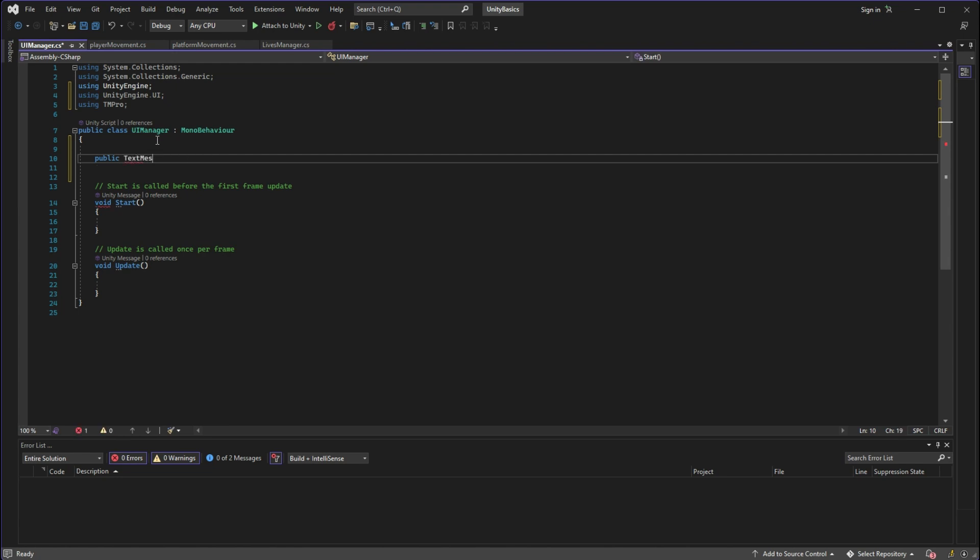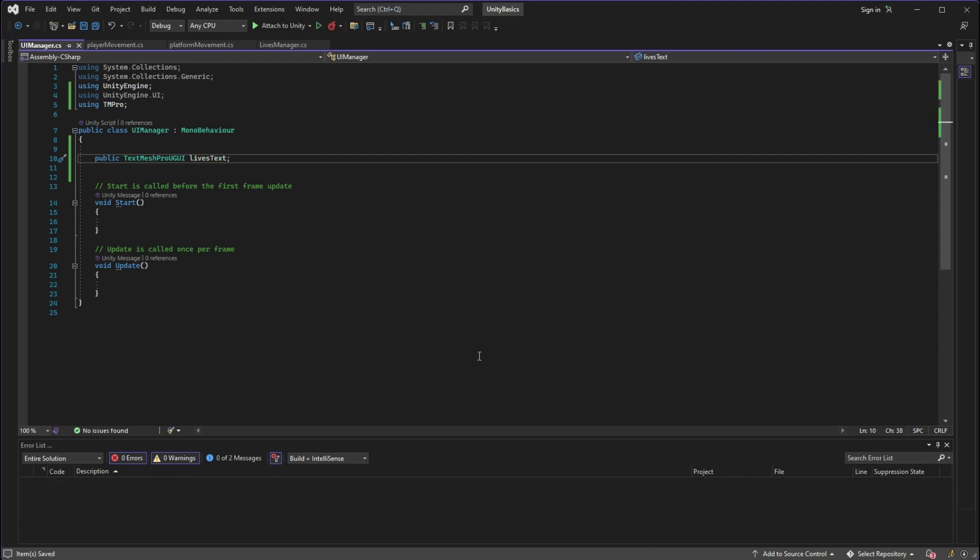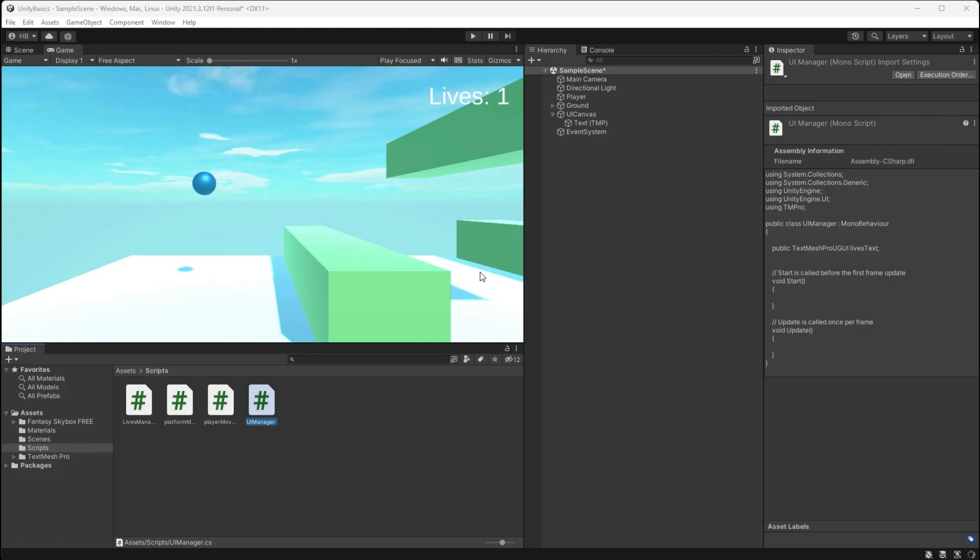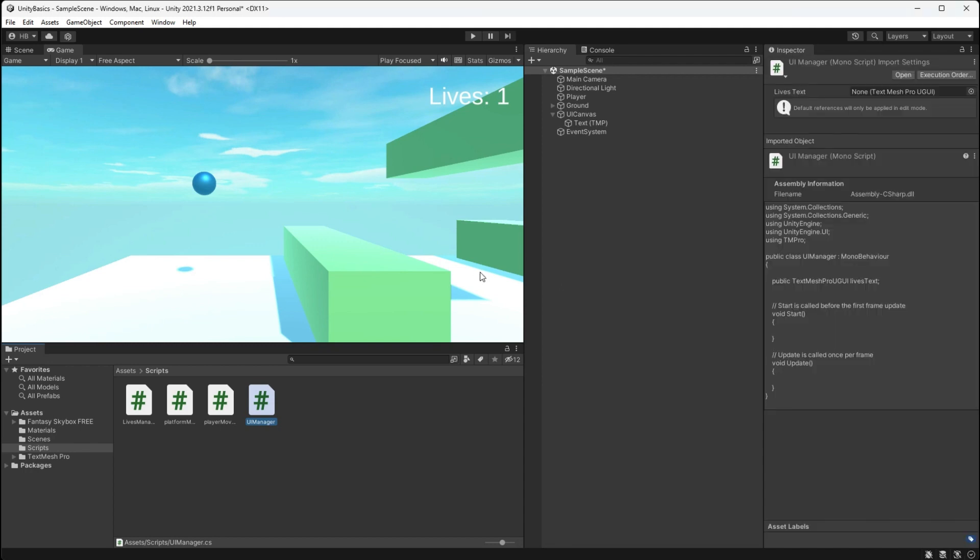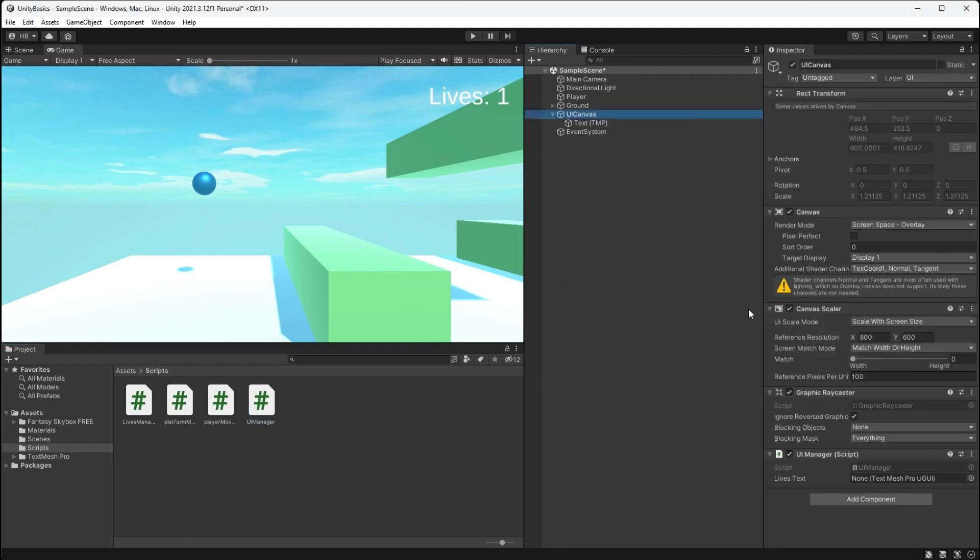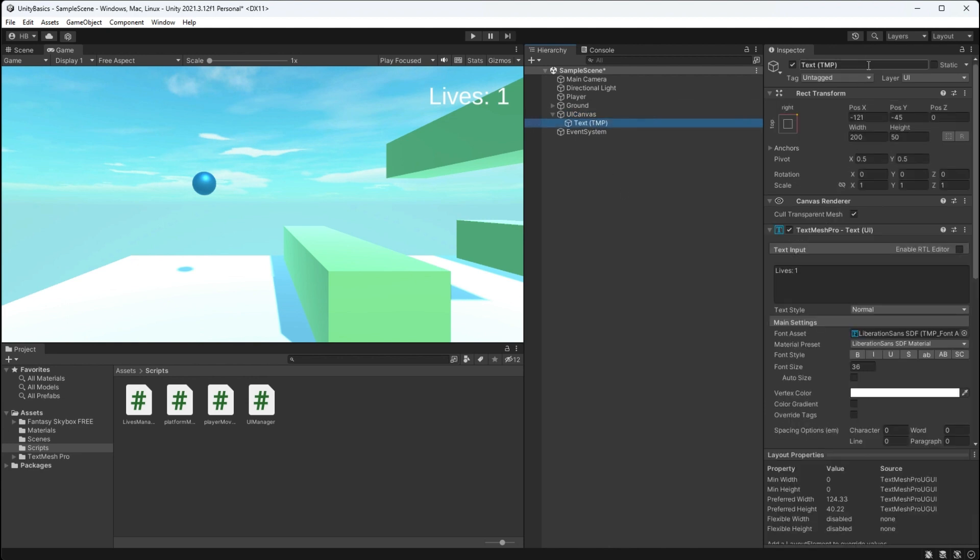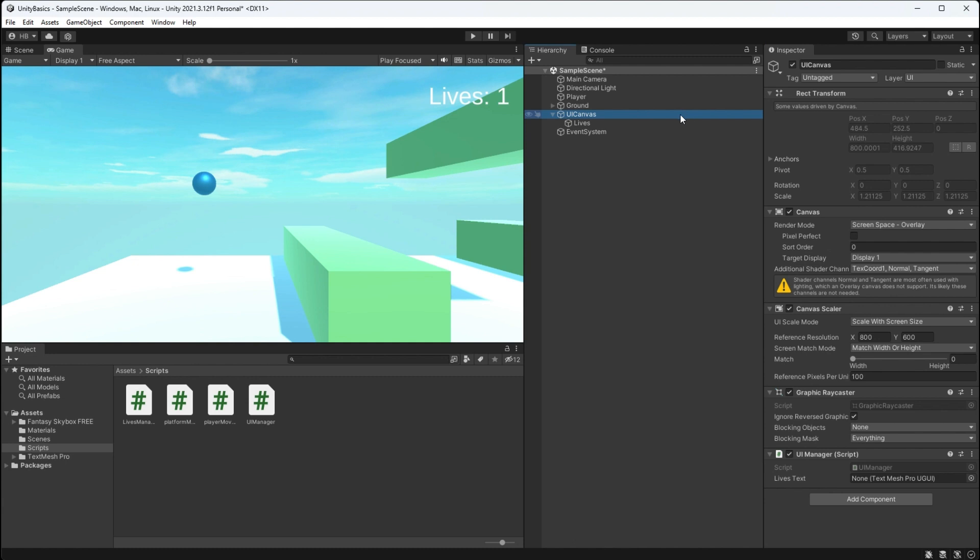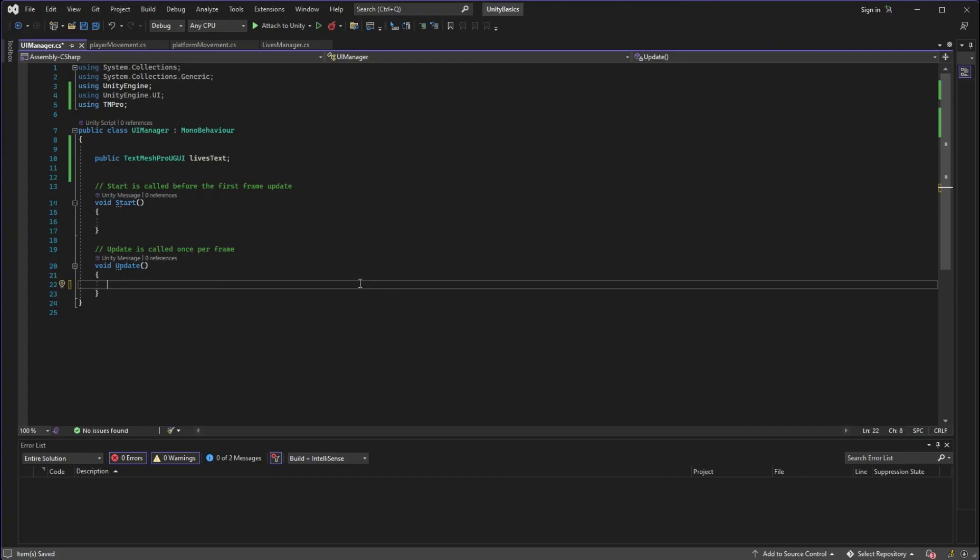And for starters we're just going to set up a simple variable to hold that text. So I'm going to name it public TextMeshProUGUI and then I'm going to name it lives text. Now if we go back into Unity and click on our canvas game object, we can see that now there is an empty space there for a TextMeshPro element. So we're just going to go to our text and then drag that in that space.